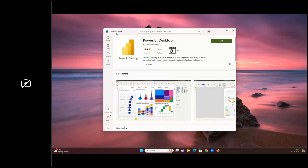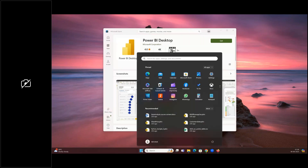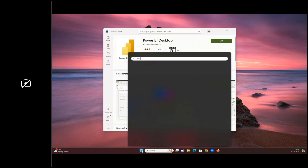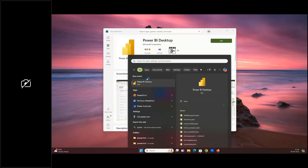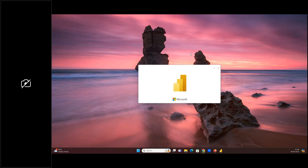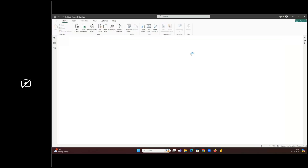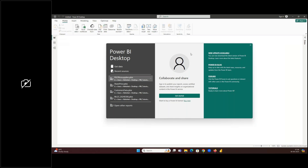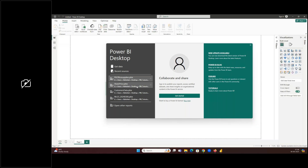The advantage of installing from the Microsoft Store is you don't need to download updates again and again. Whenever there is an update in Microsoft, Power BI will automatically be updated. To open Power BI, click the Windows button, search for Power BI, and it will pop up. Once you click on it, let it open.